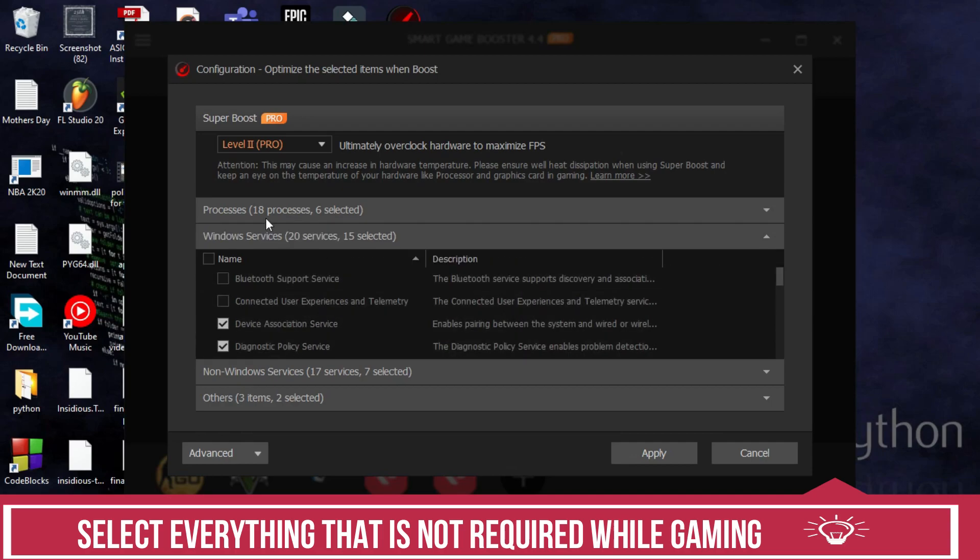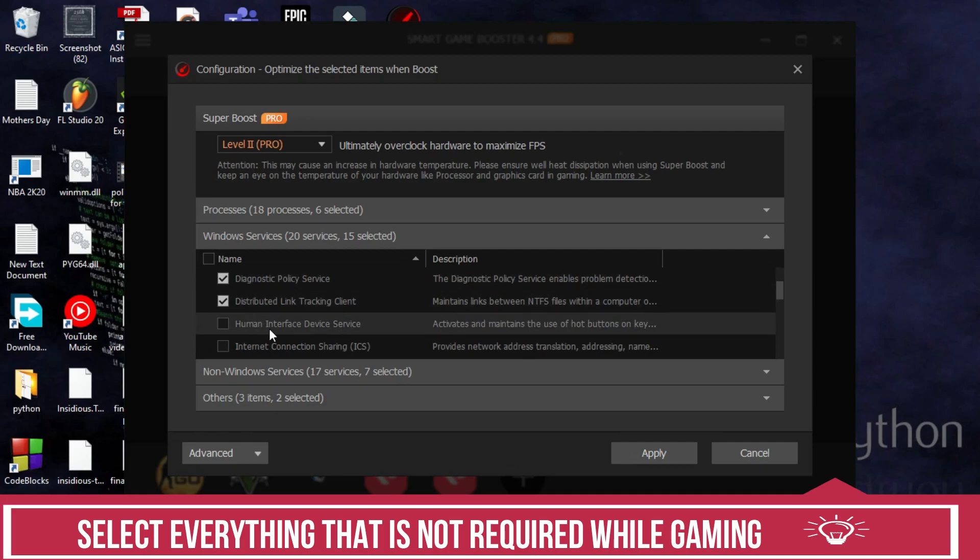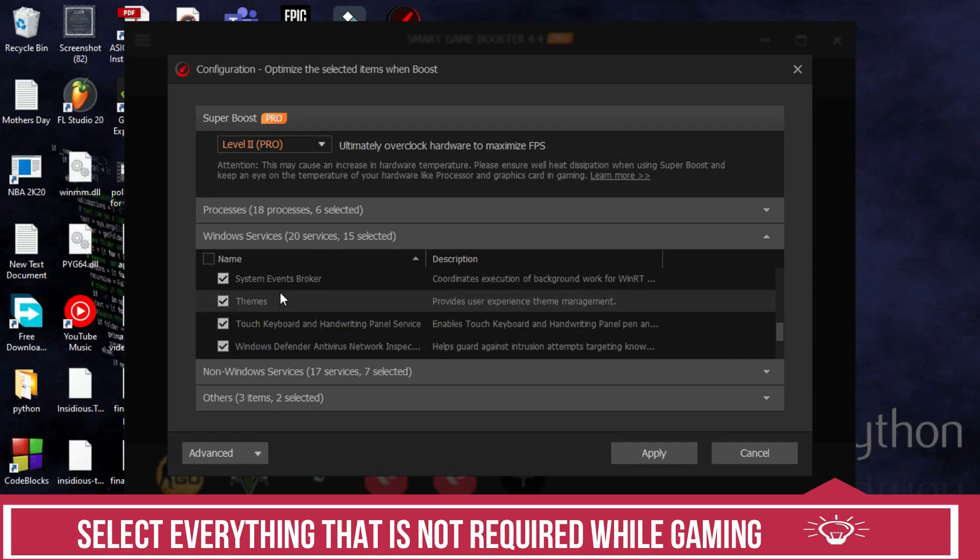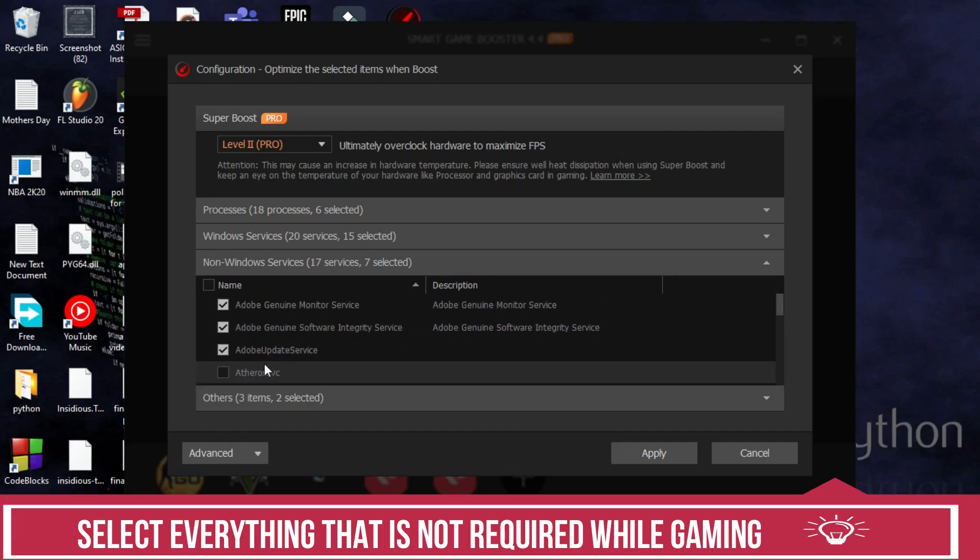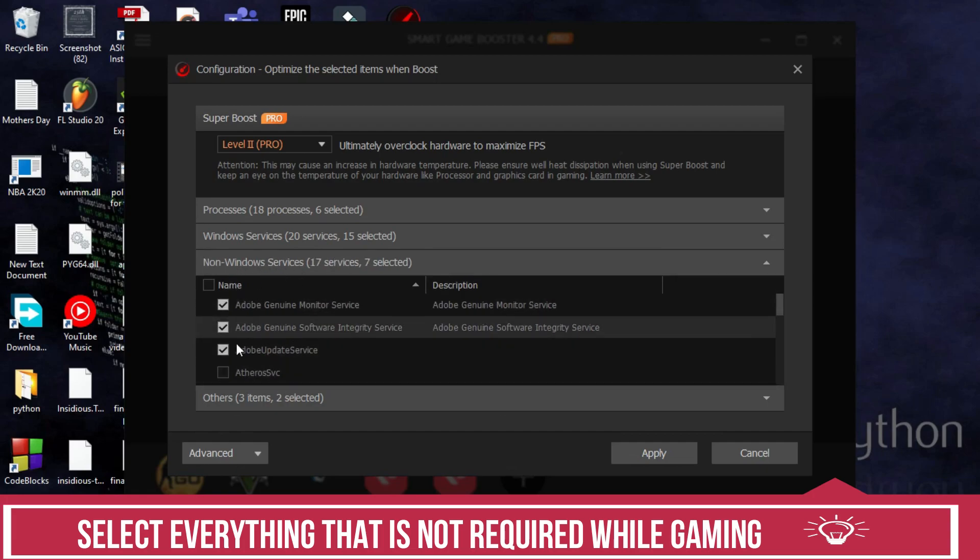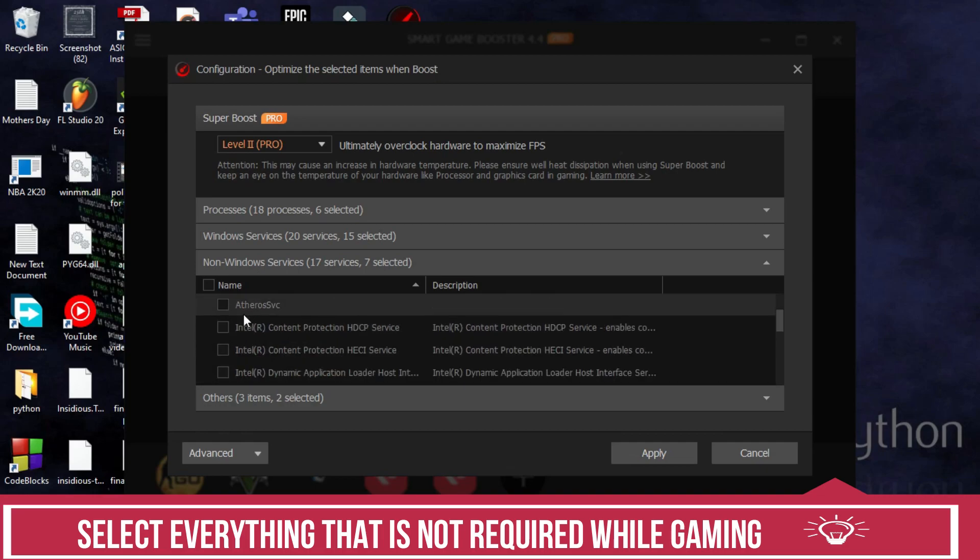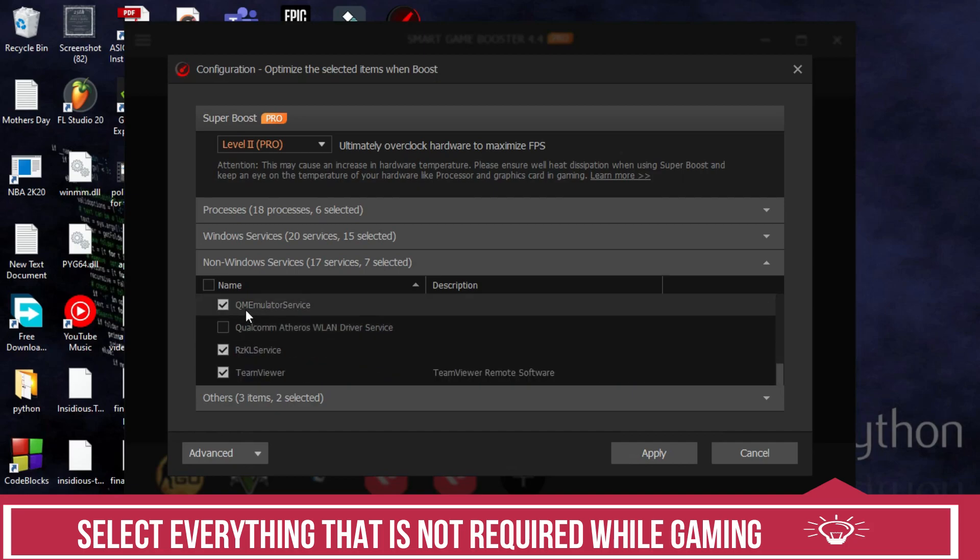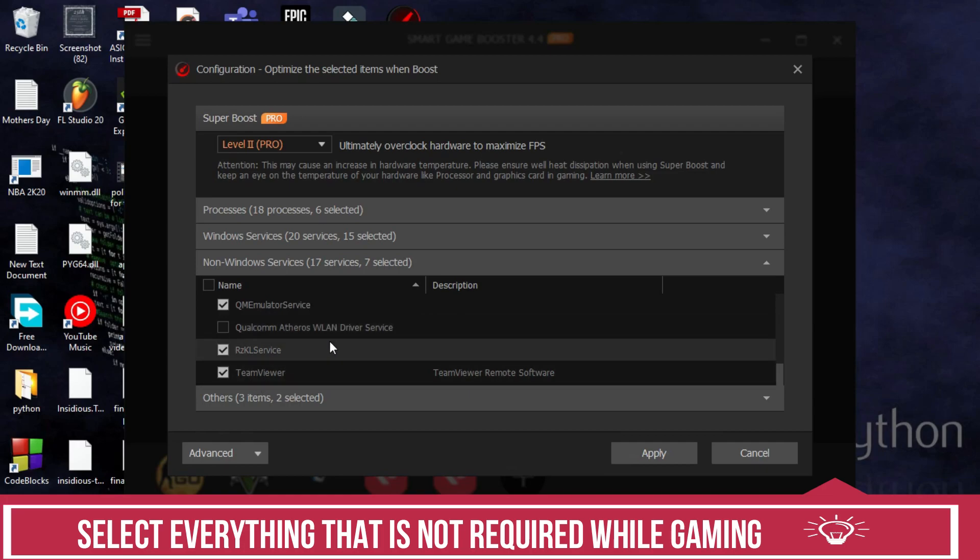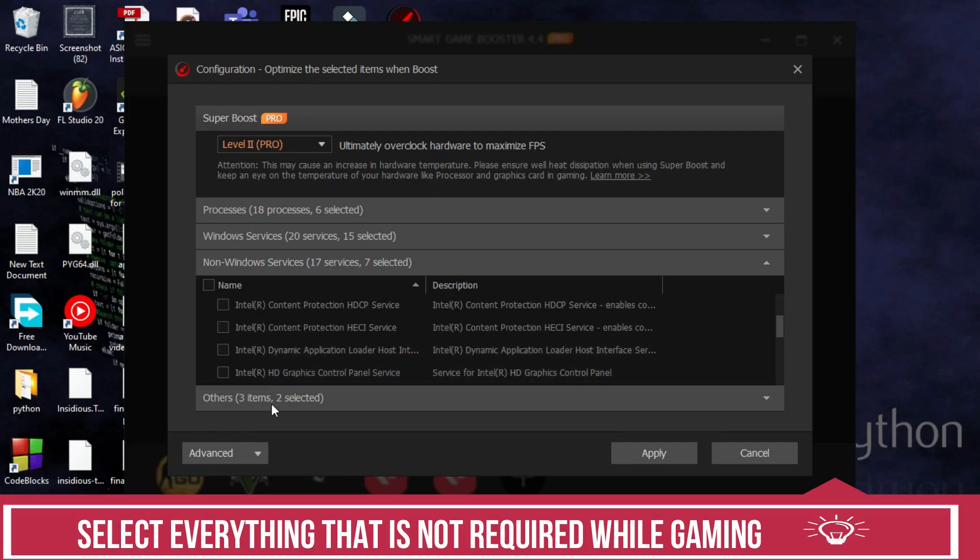Select SearchUI.exe and Runtime Broker and I have also selected igfxem.exe. Now in Windows Services select everything except Bluetooth Support Service, Connected User Experiences and Telemetry, Human Interface Device Services, and Internet Connection Sharing. Once you have selected everything except it, then move to non-Windows Services and here I have selected all the Adobe services first of all because I don't need any of the Adobe services while gaming. Now scroll down and I have selected Kite Service if you have installed it, QM Emulator Service, RZKL Service and TeamViewer, and if you find any other software which is not required while gaming just select it.